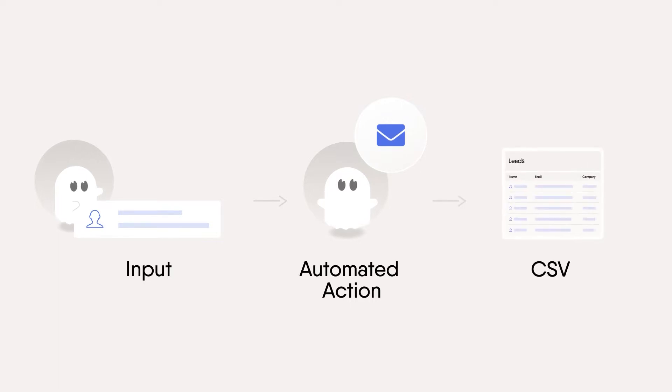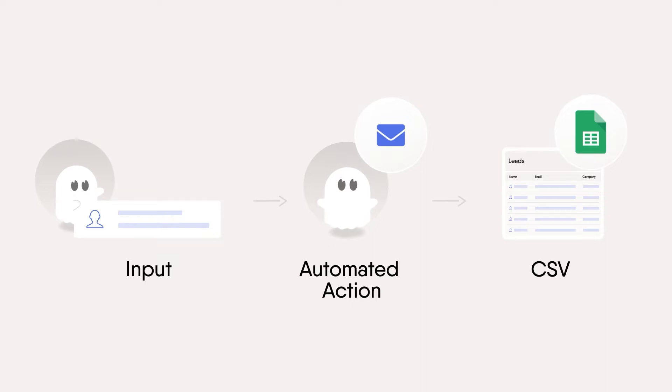Then it gives you an output in the form of results files containing the data it has found or a summary of what it's done. It's as easy as that.